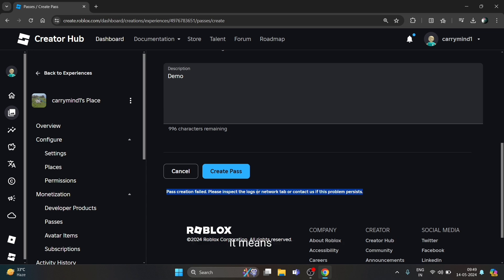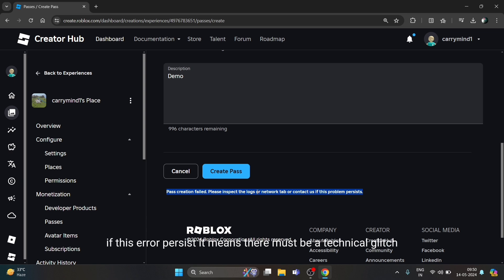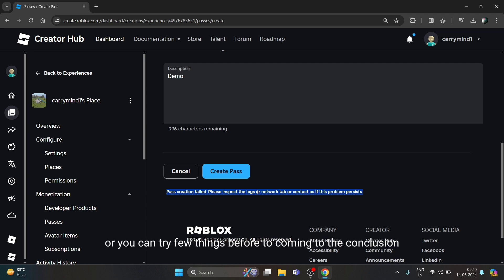You can try different methods - retry, you can wait for a few hours and try again. If this error persists, it means there must be a technical glitch. You don't need to do anything, or you can try a few things.